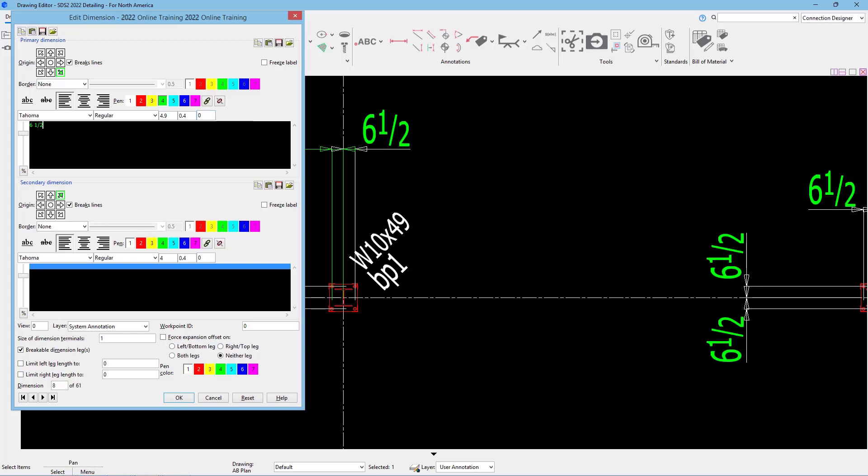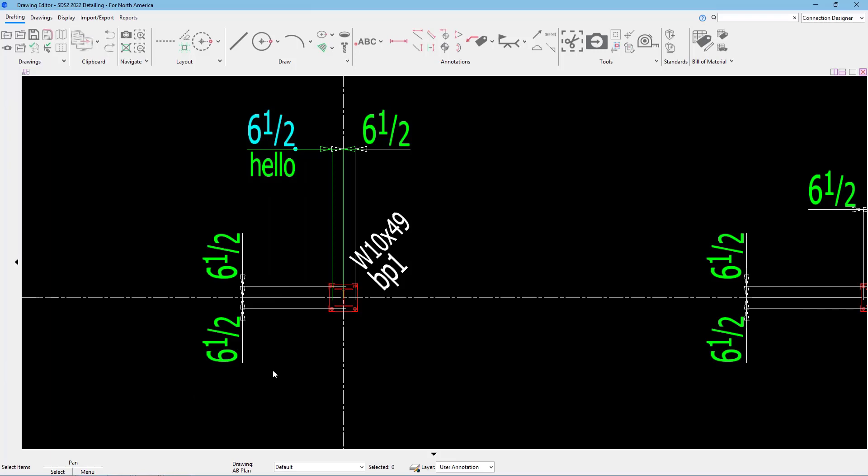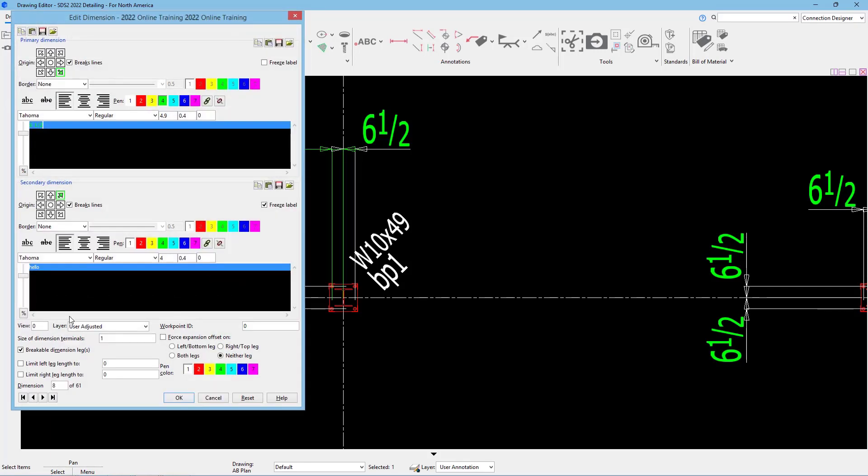If I wanted to, I could do all of that same information for our secondary dimension. So if I had a dimension below that, I could put that in here. Maybe I wanted to type in the word hello, for example. When I say okay, we can see it adds in that secondary dimension. Well, in this case, I don't want that, so I'm going to go ahead and delete that out.